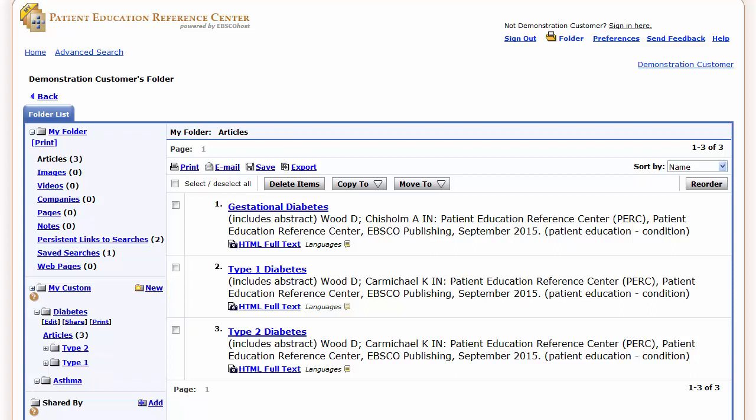Custom folders can be especially useful for organizing frequently accessed documents about specific medical conditions. Within each folder you can store as many documents as you need, such as condition and procedure handouts, discharge instructions and drug information.